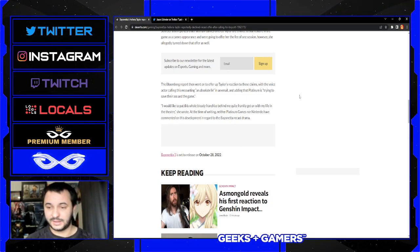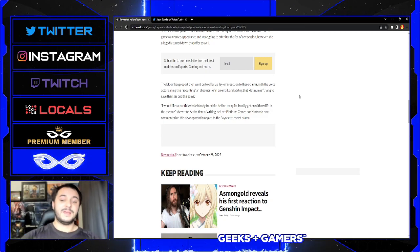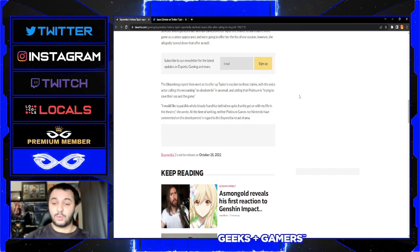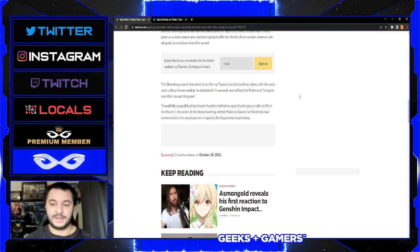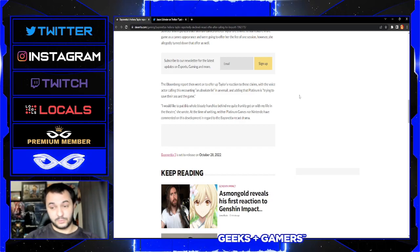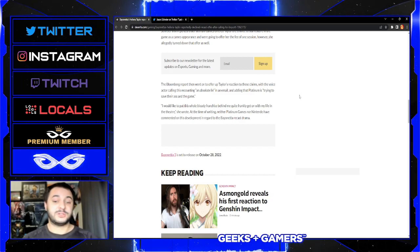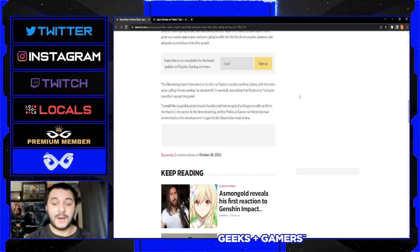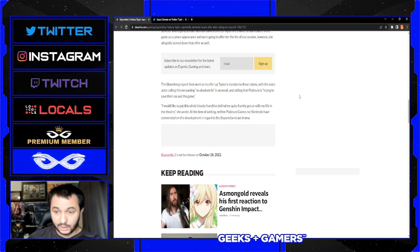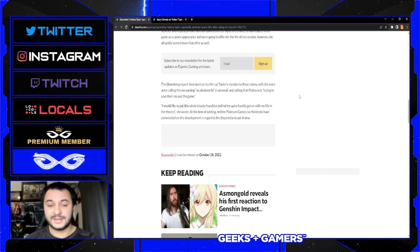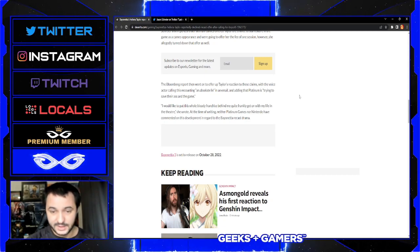The Bloomberg report then went up to offer Taylor's reaction to these claims, with the voice actor claiming that this recounting is 'an absolute lie' in an email and adding that Platinum is 'trying to save their ass and their game.' She wrote, 'I would like to put this whole bloody franchise behind me quite frankly and get on with my life in the theater.'